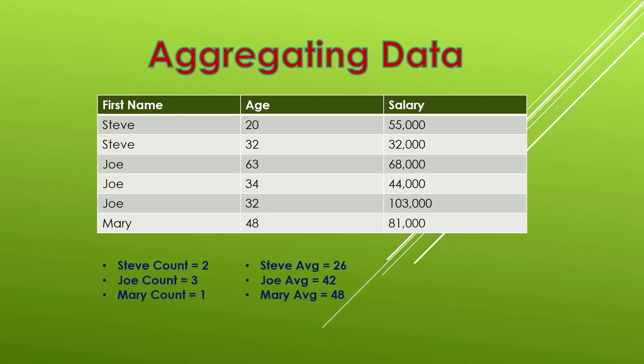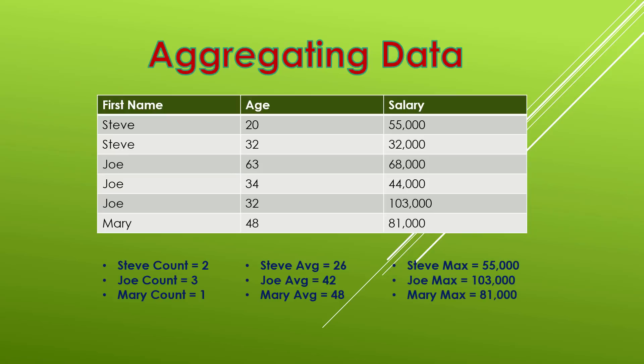And then finally what if we wanted to know the highest value amongst each one of those Steve's, Joe's, and Mary's? So what is the highest value, the maximum value of each one of those names? Well with Steve the highest salary is $55,000. The highest salary for Joe's is $103,000 and the highest salary for Mary's is $81,000.